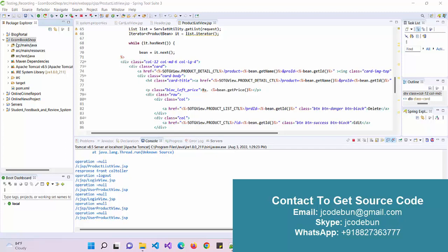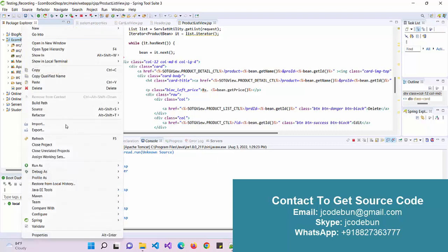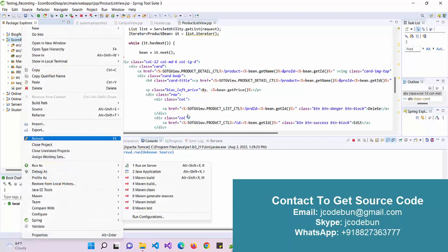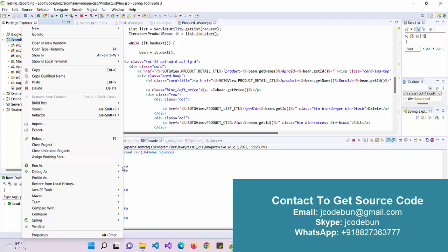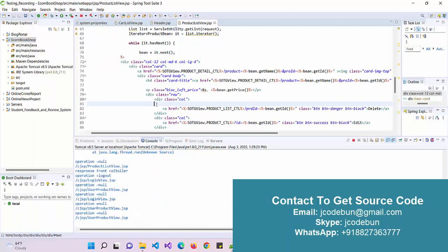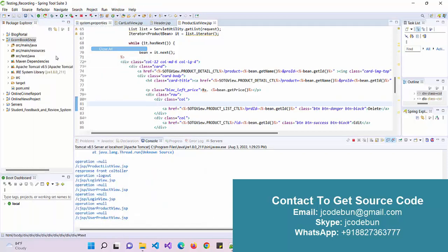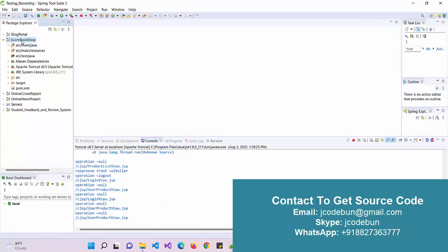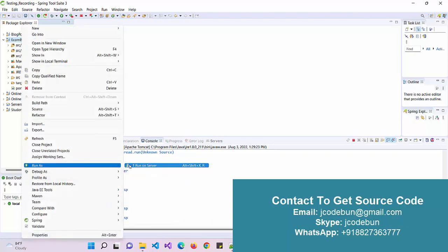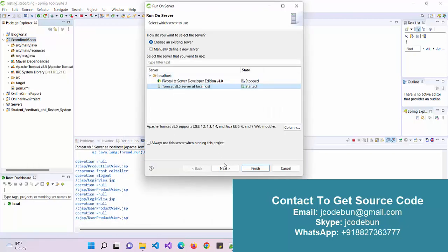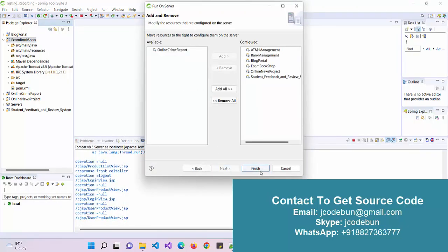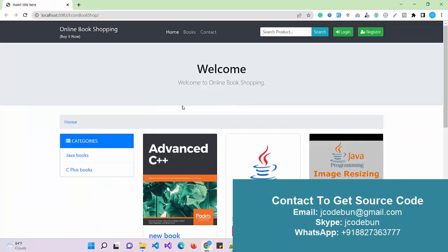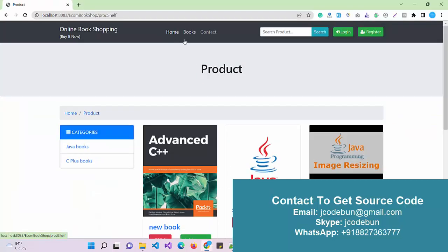Hello everyone, welcome again. Today I'm going to show you a demo of an e-commerce bookshop project. To run the application, just right-click on the root folder of the application, go to Run As Server, select port 8015, and the application will launch in your browser.